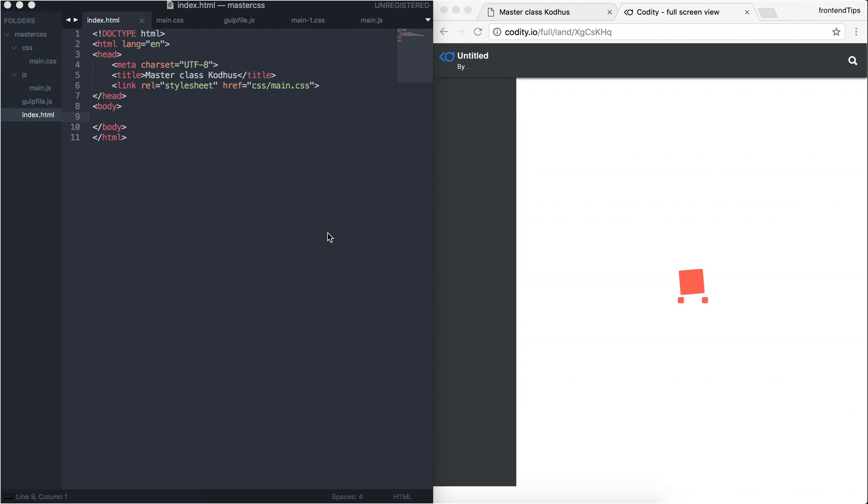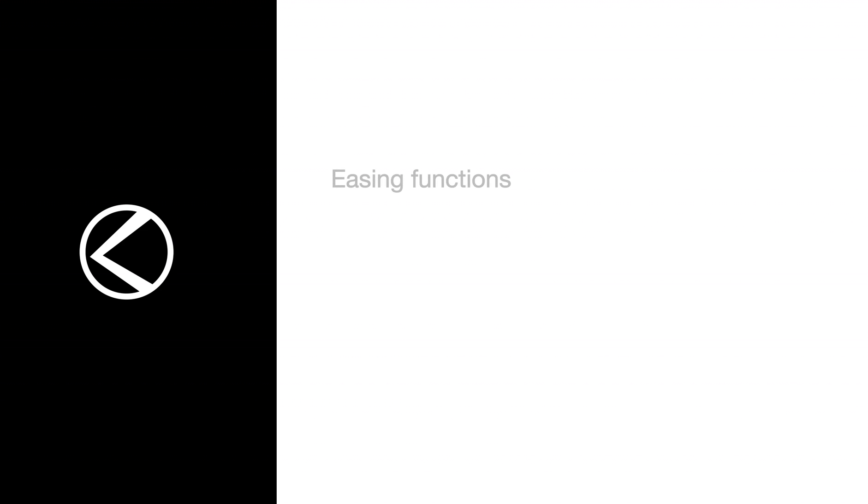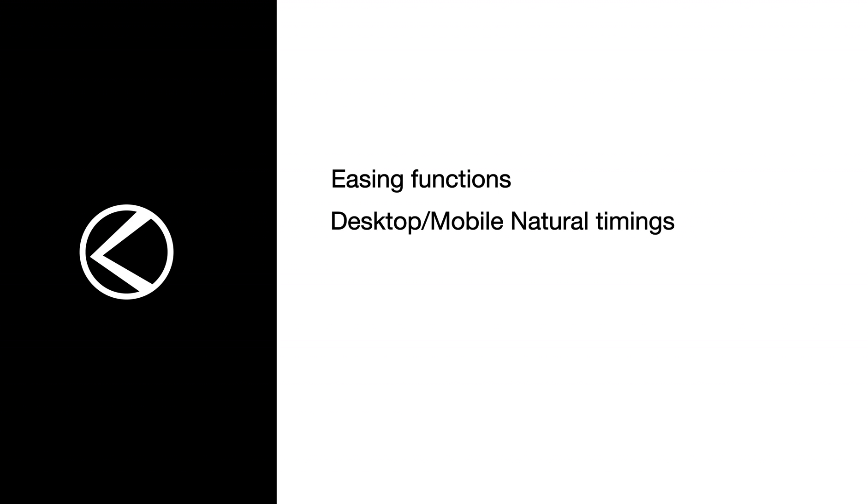I also cover the difference between transitions and transforms, easing functions, desktop and mobile natural timings, and different ways of defining keyframes.